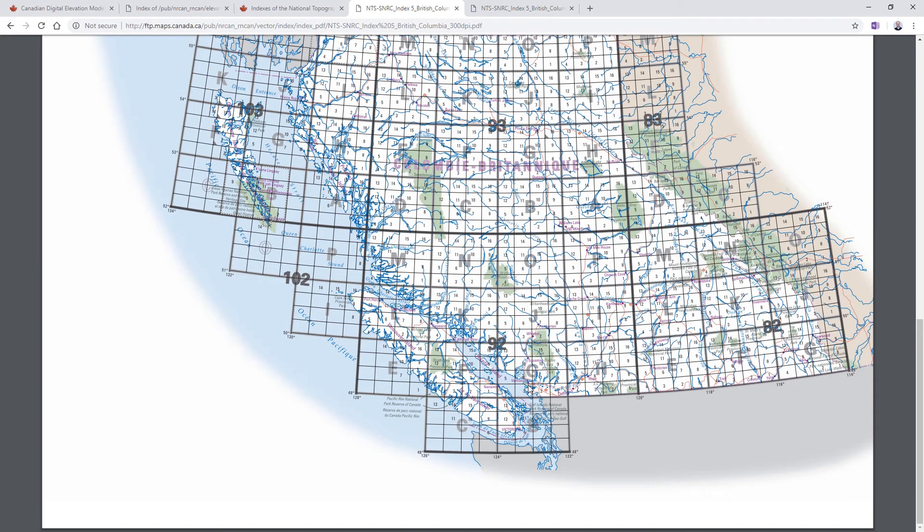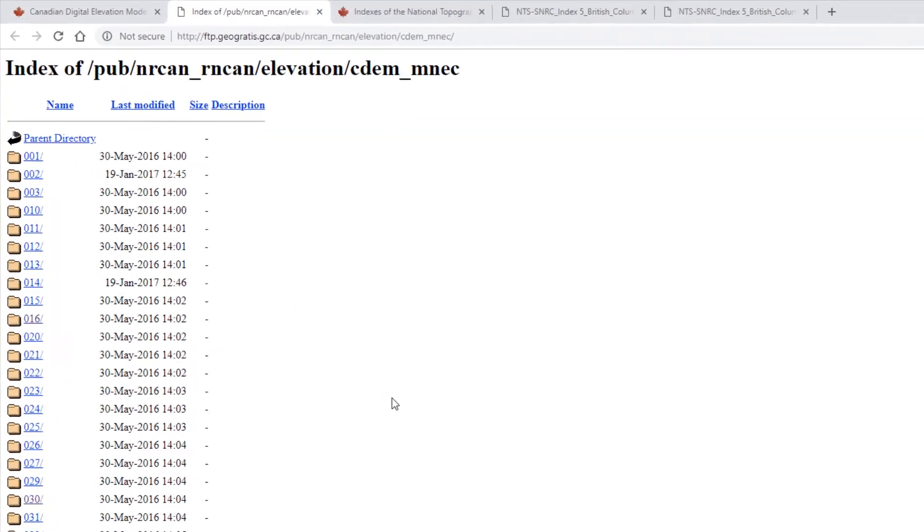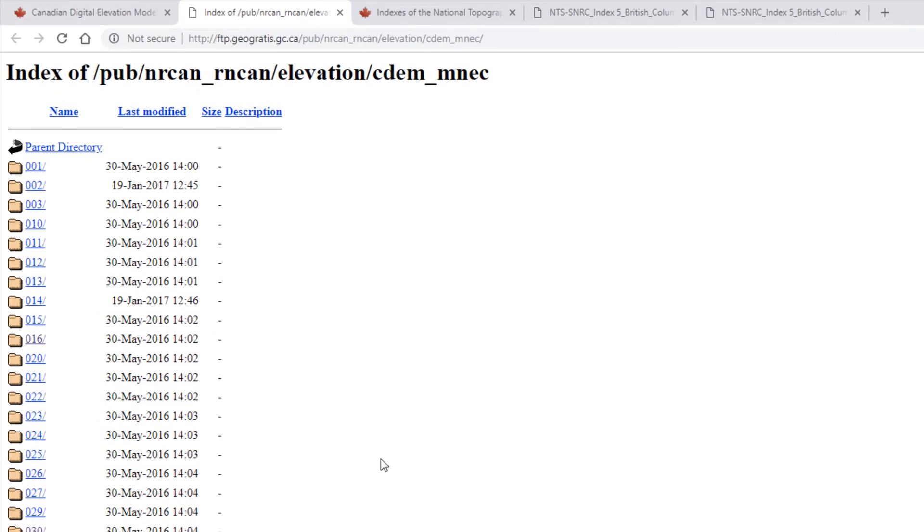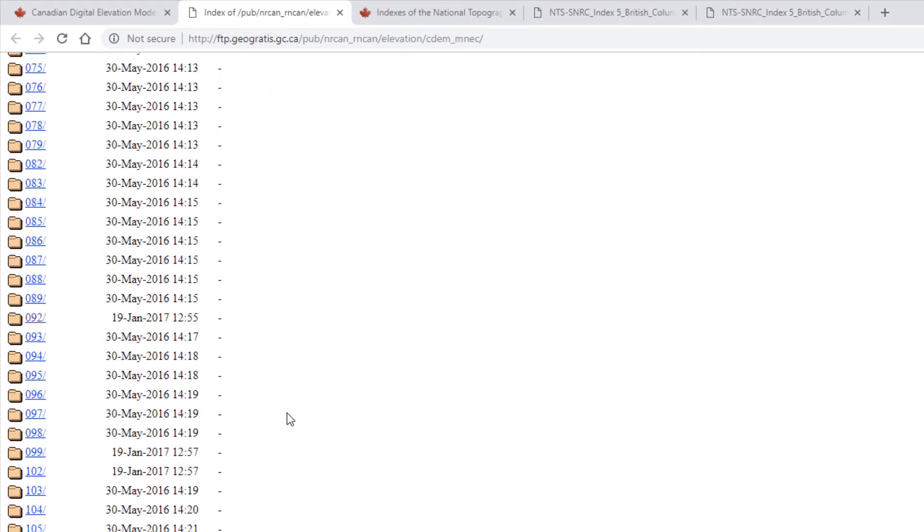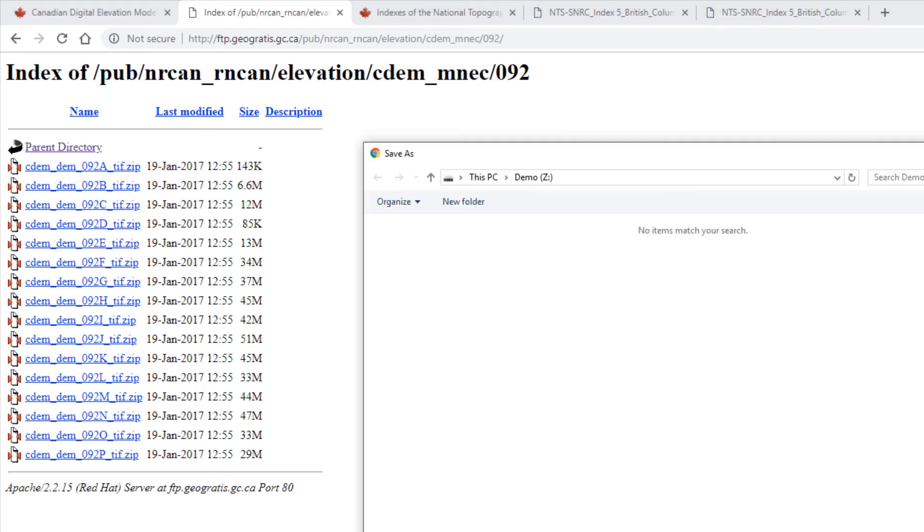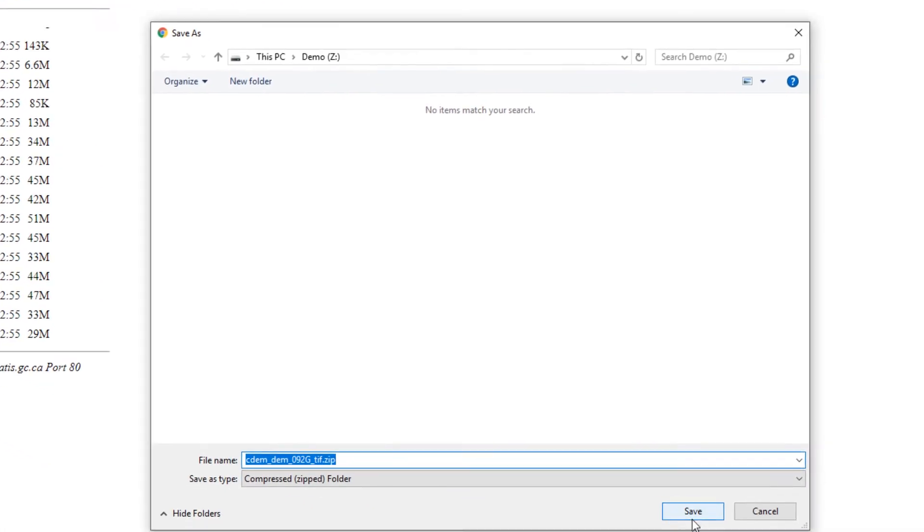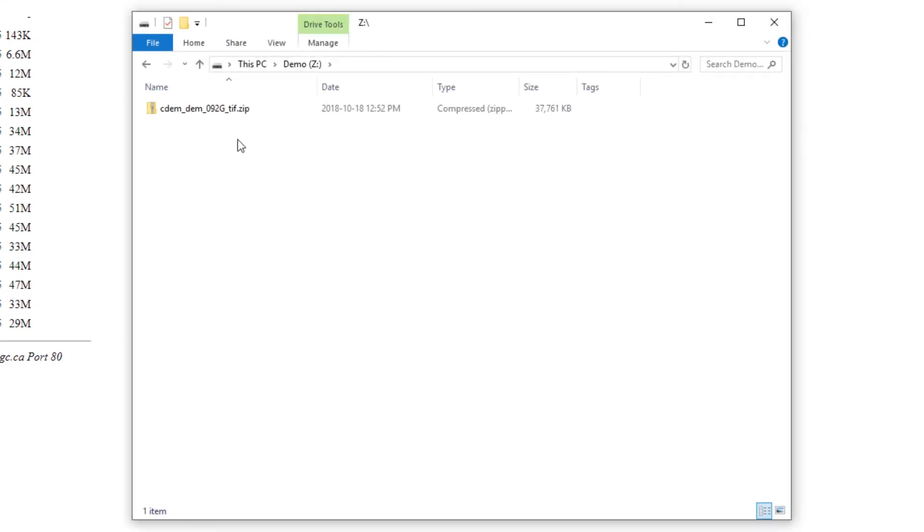Now that I know that, I can go back to my other website and download the relevant data. I can go to my index here, scroll down to 92, and you'll see it's listing the datasets for all of the different map sheets. So I'm interested in 92g. I'll click on that. I will save that to my drive.